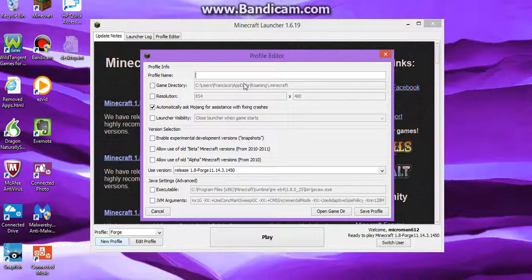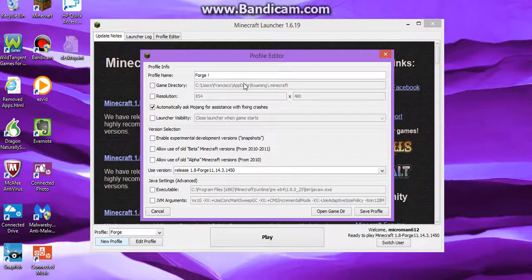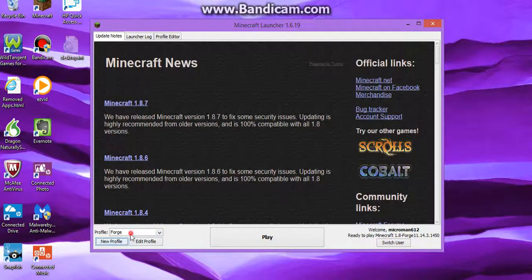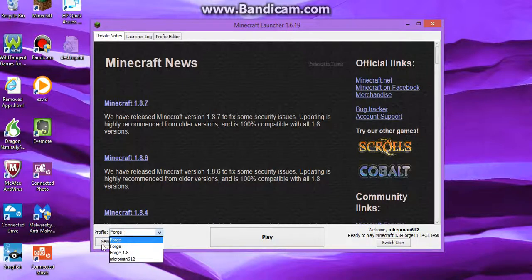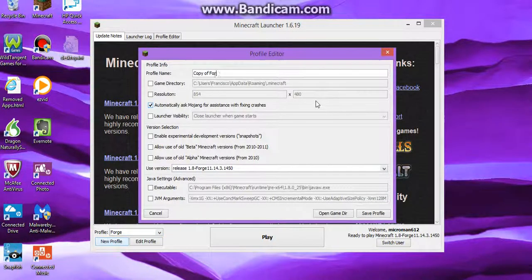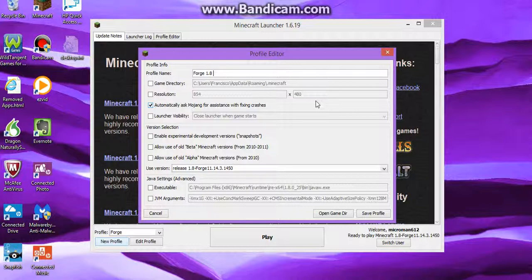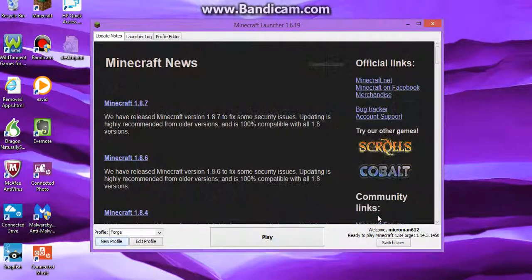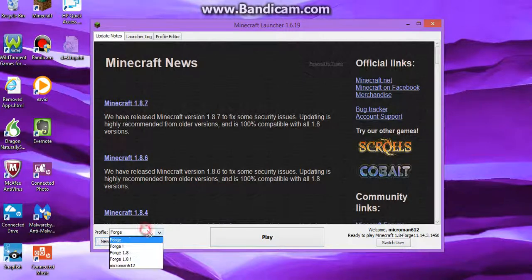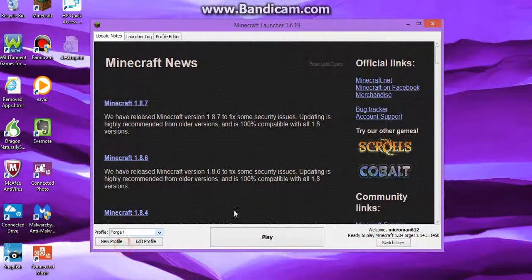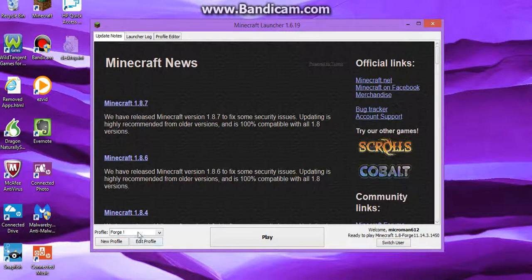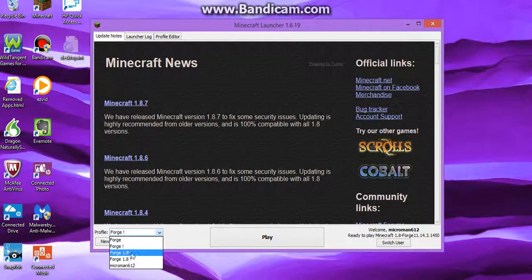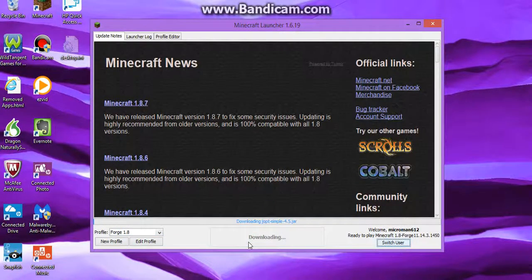So you just want to take Forge, save the profile. Now you want to need a new Forge. On the new profile, I'm gonna click the Forge 1.8. Yay. I'm gonna click on that. It doesn't matter what you call it. I just have to make something easier. So, I'm gonna do that. Let's go. The Forge, the Forge 1.3 and hit play.